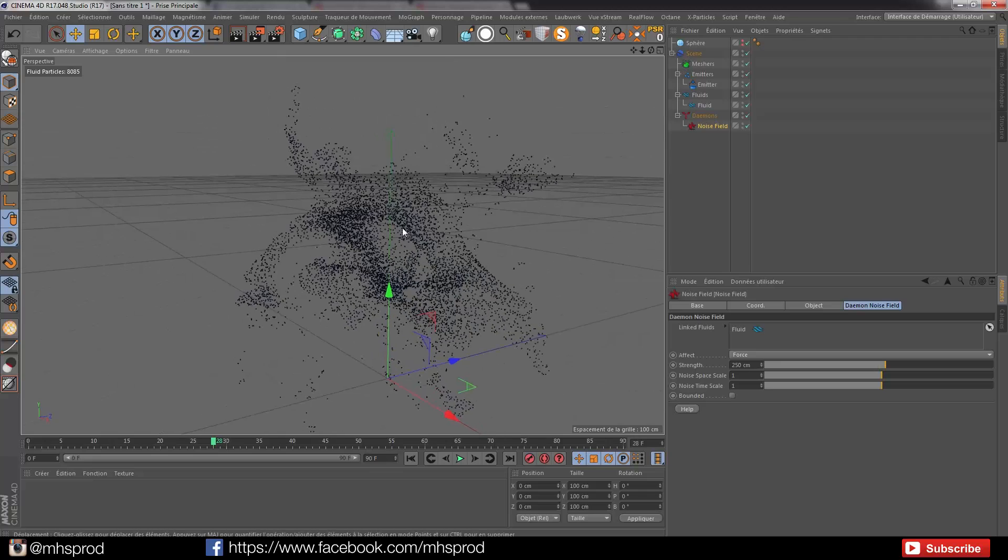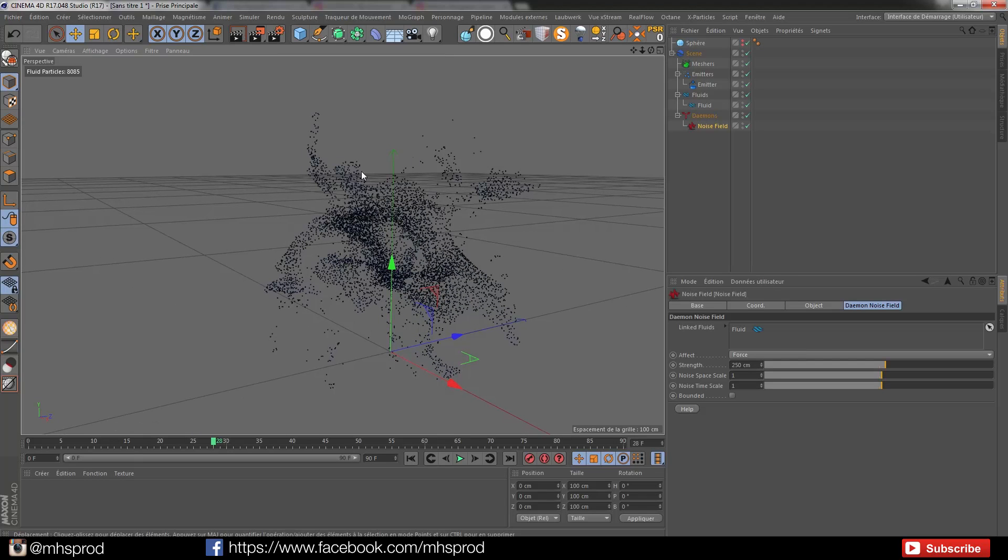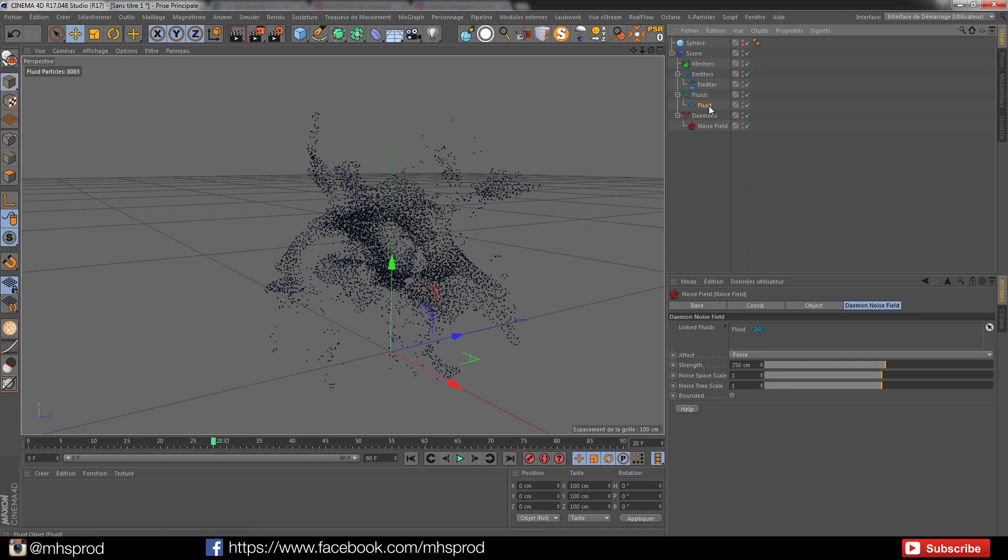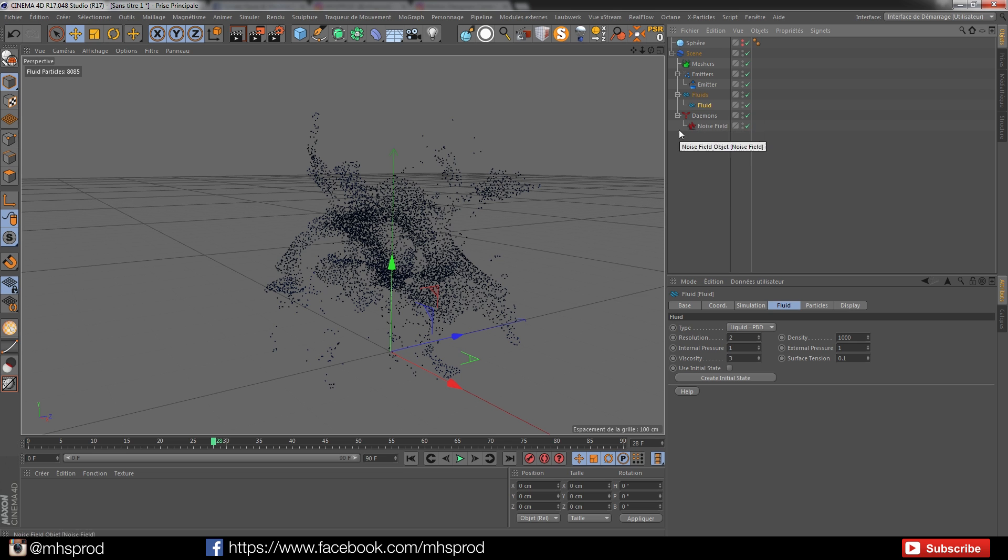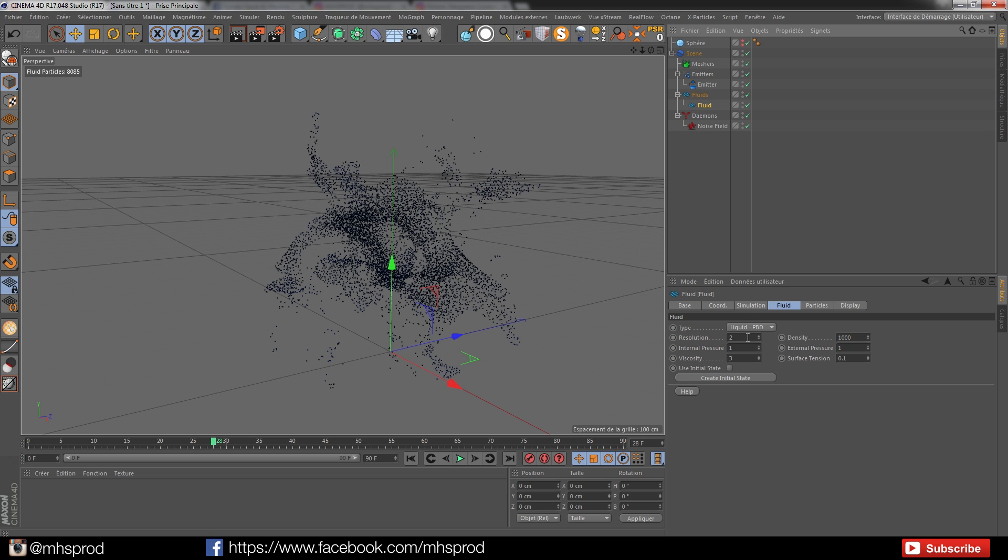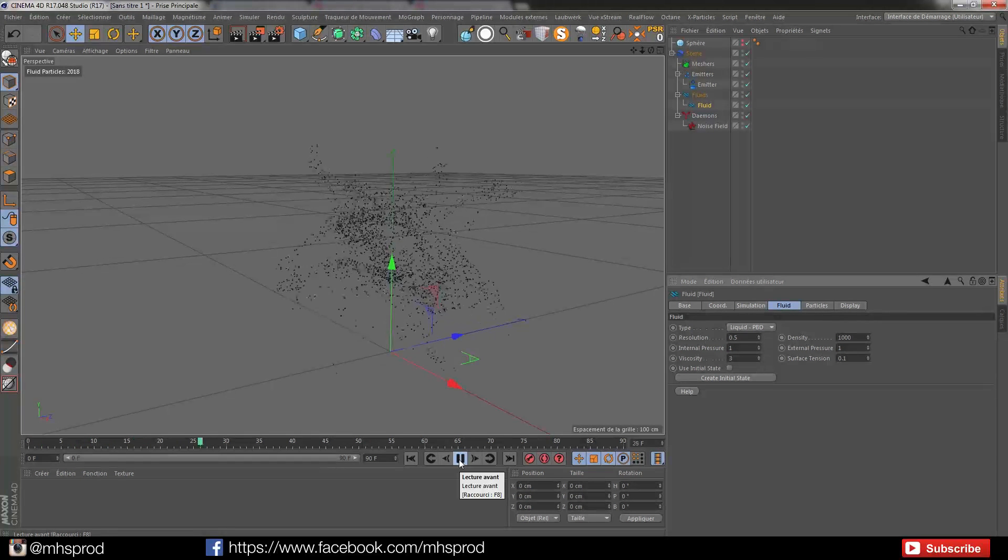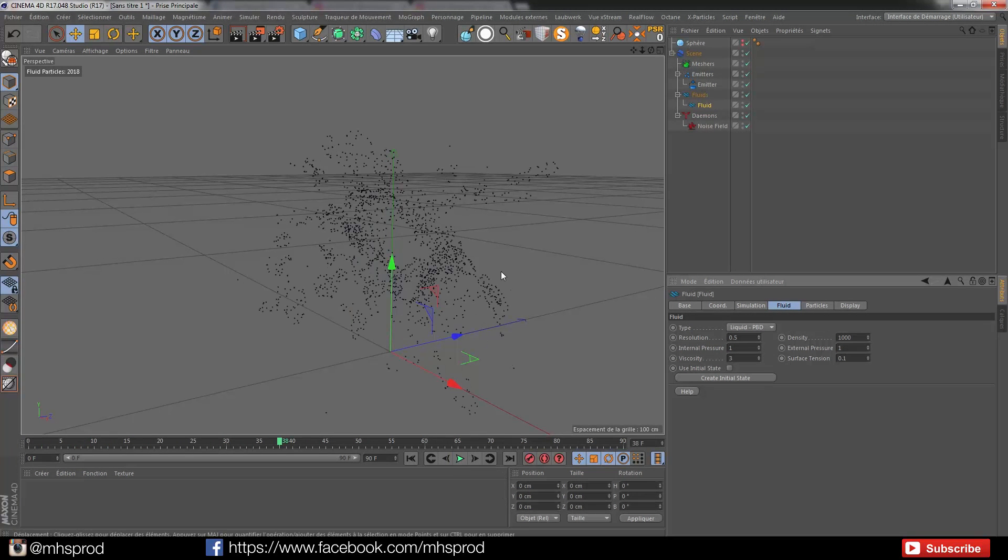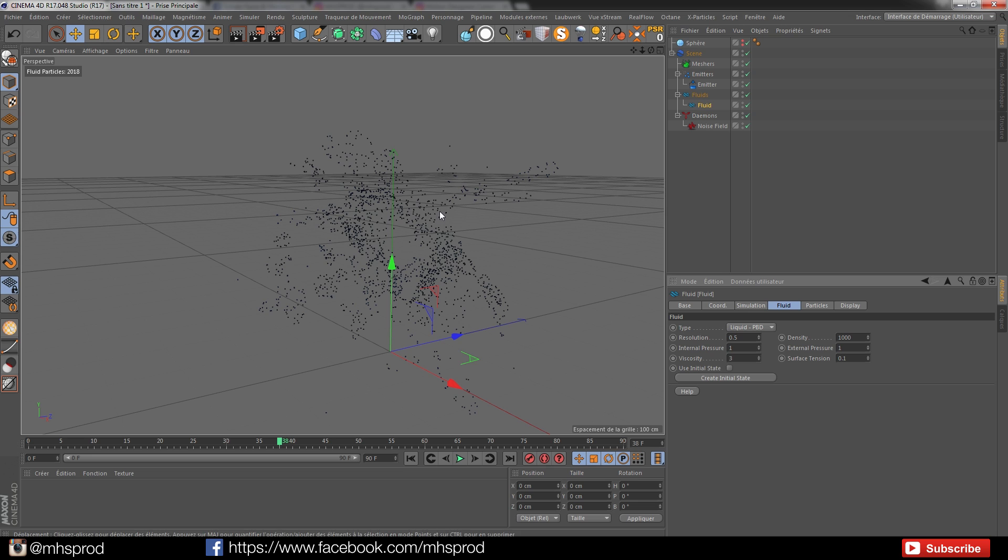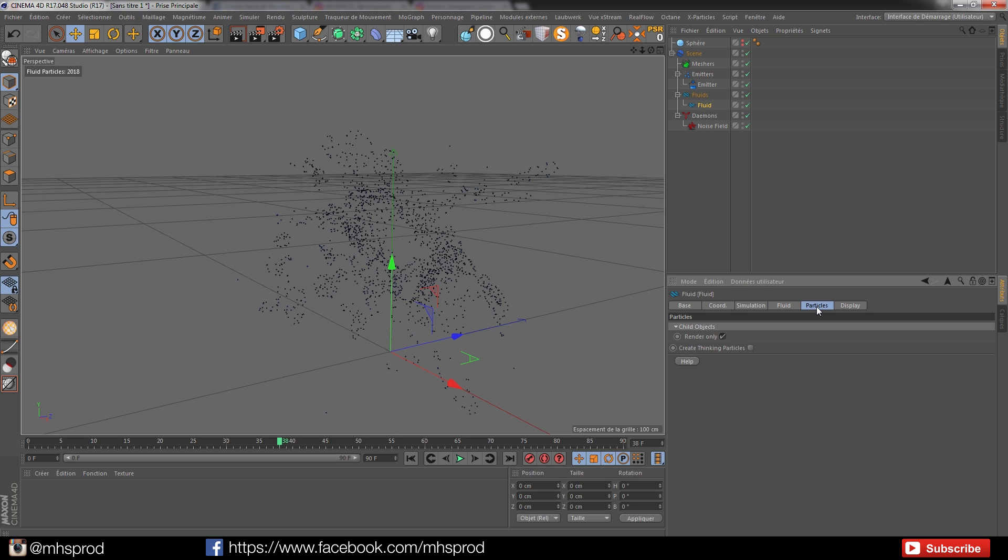Now we will convert all these particles into sinking particles. I will reduce the number because I have too many particles, so I'm going to go to the fluid and put a resolution of 0.5. I will have less particles. Each particle will be like a clone instance. I'll go in the particle tab and click Create Sinking Particles.